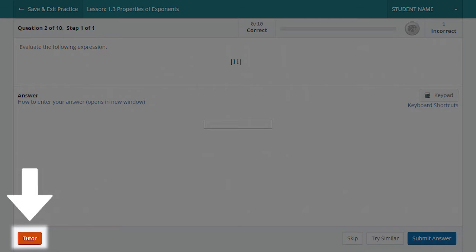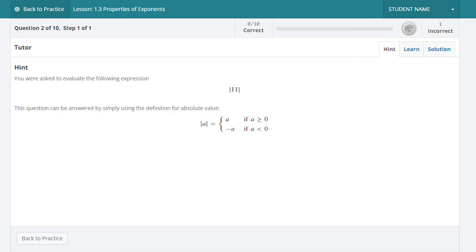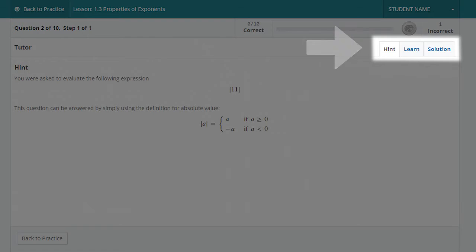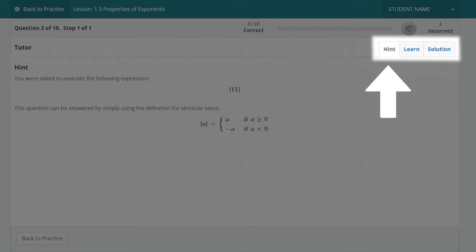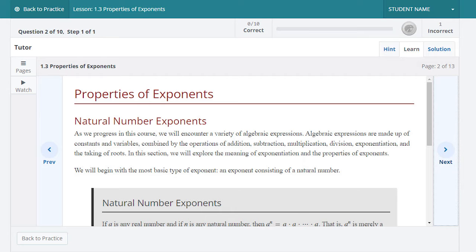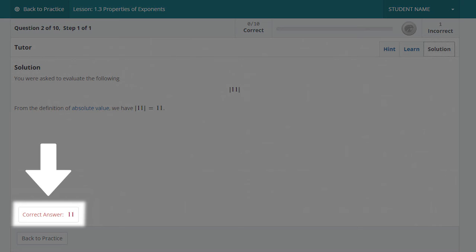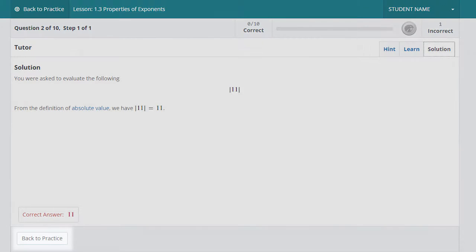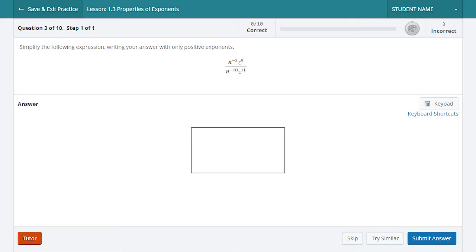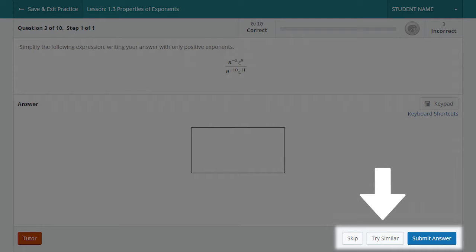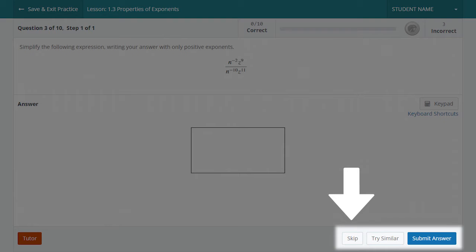Select the Tutor button in the bottom left of any question if you would like help. This will provide you with three learning aids displayed as tabs in the top right. The first tab will either provide a hint or specific step-by-step guidance on the question. The second Learn tab provides access to the instructional learn content if you need a refresher on this topic. The third Solution tab will display the correct answer and an explanation as to why that answer is correct. Select Back to Practice to return to the original question. Select the Try Similar button in the bottom right to try another version of the question, or select the Skip button to the left of that to skip the current question and move on to the next.